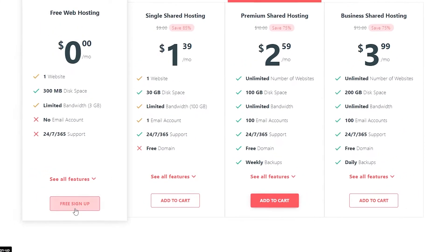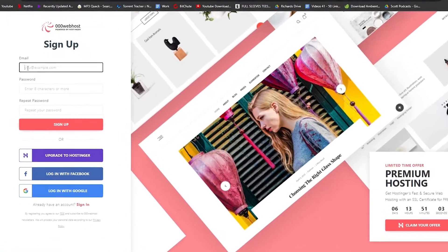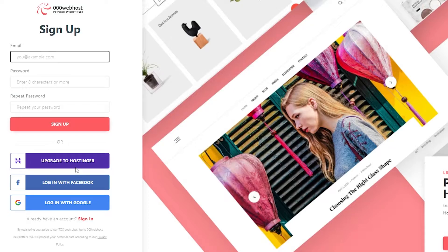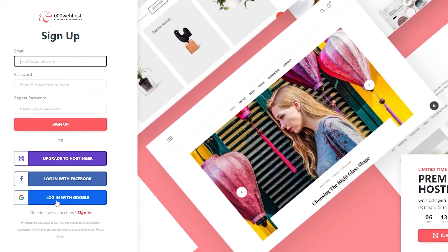Click on free sign up. Over here all you have to do is enter in your email address, your password, and then simply click on sign up. Or you can log in with Google or Facebook, or you can upgrade with Hostinger. I'm going to go ahead and log in with Google because it's much easier, safer, and saves a lot of time as well.